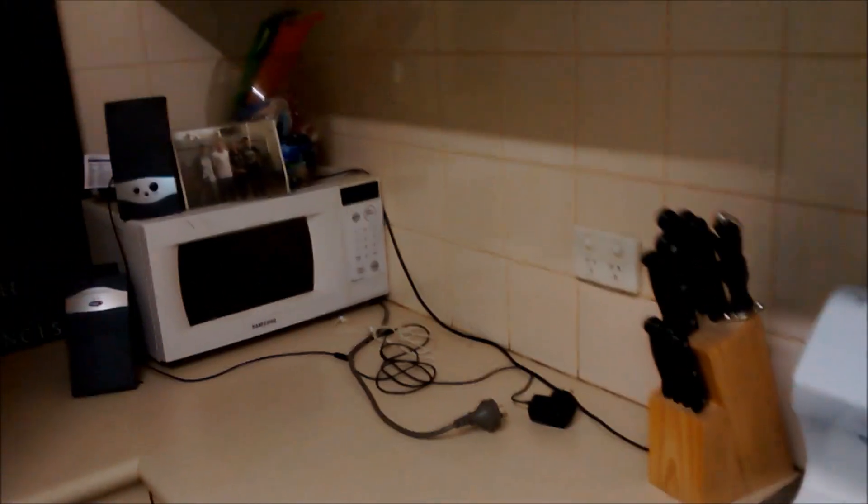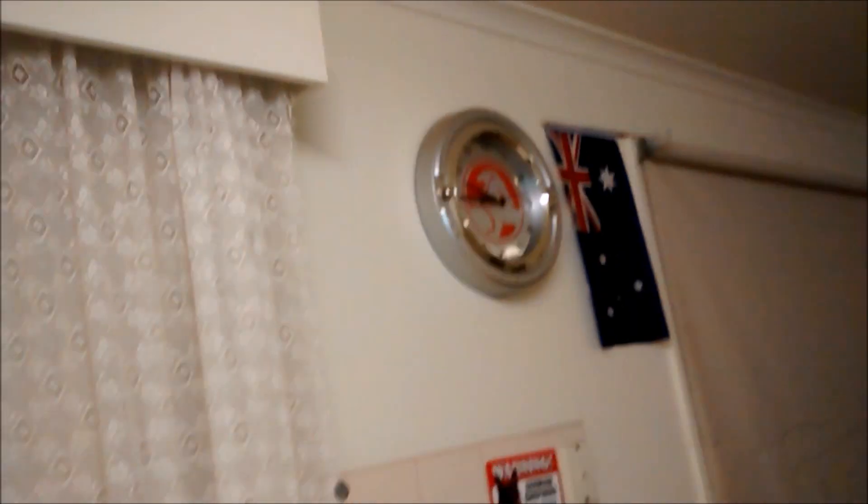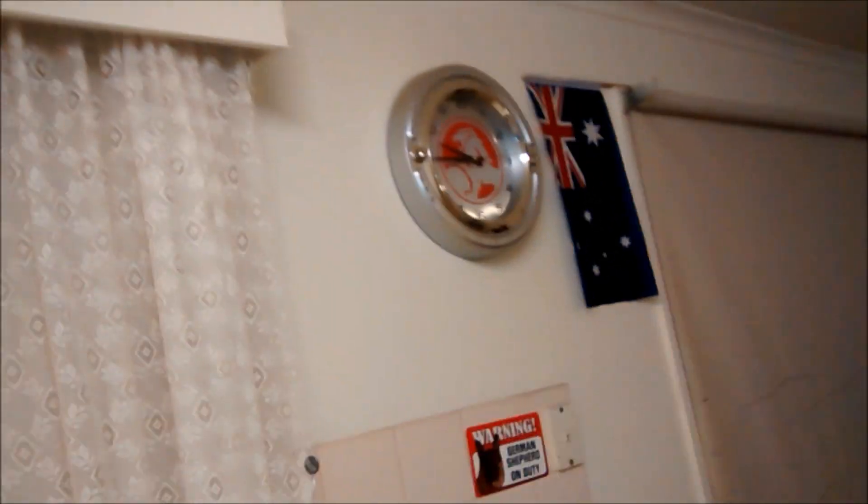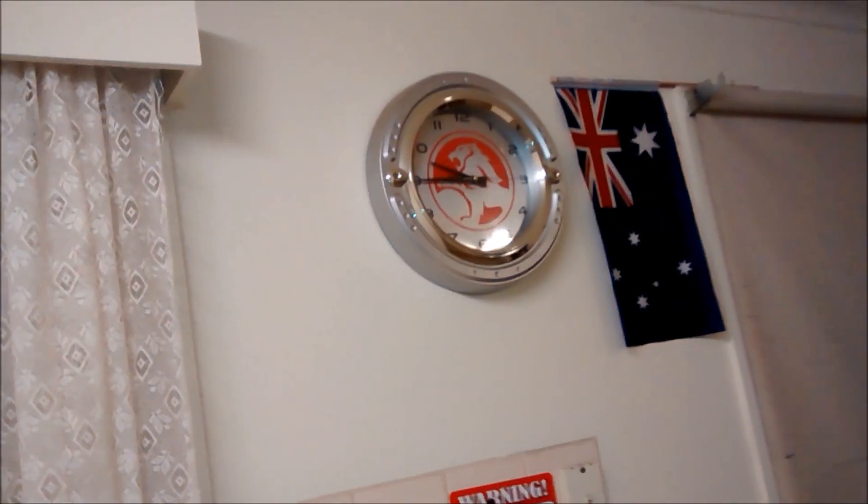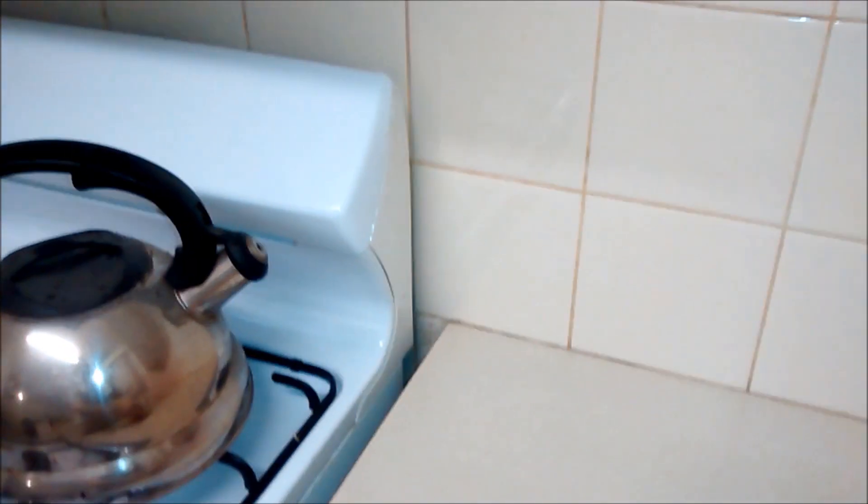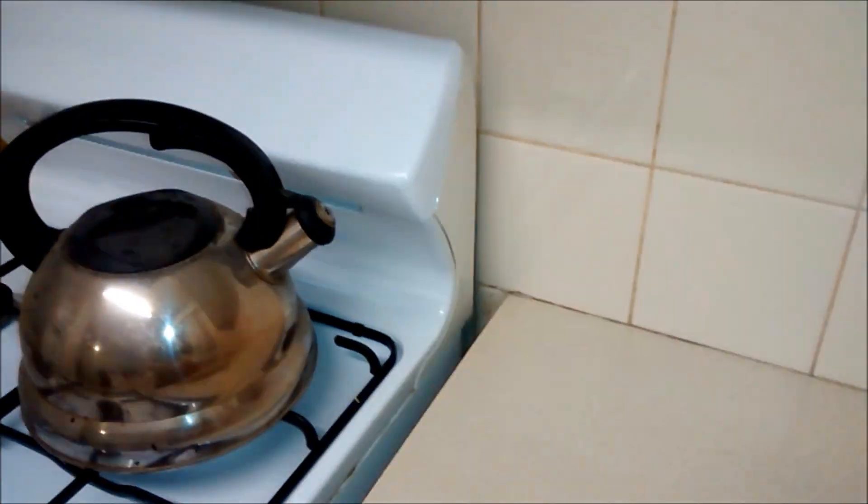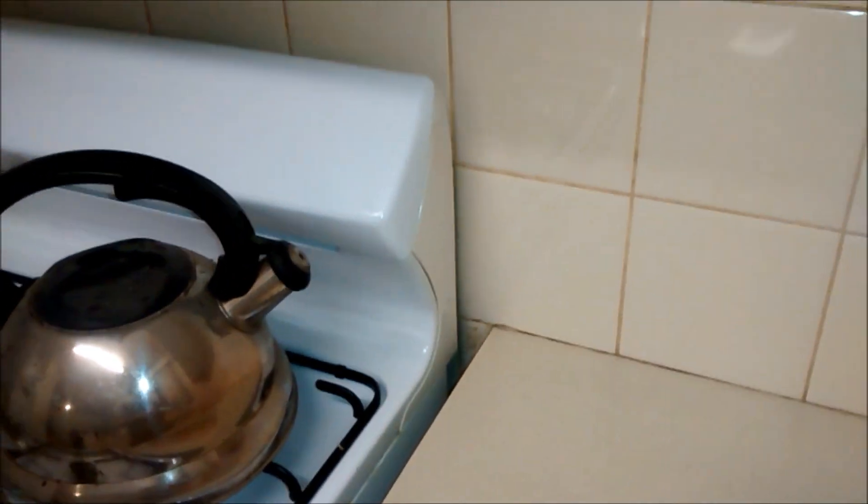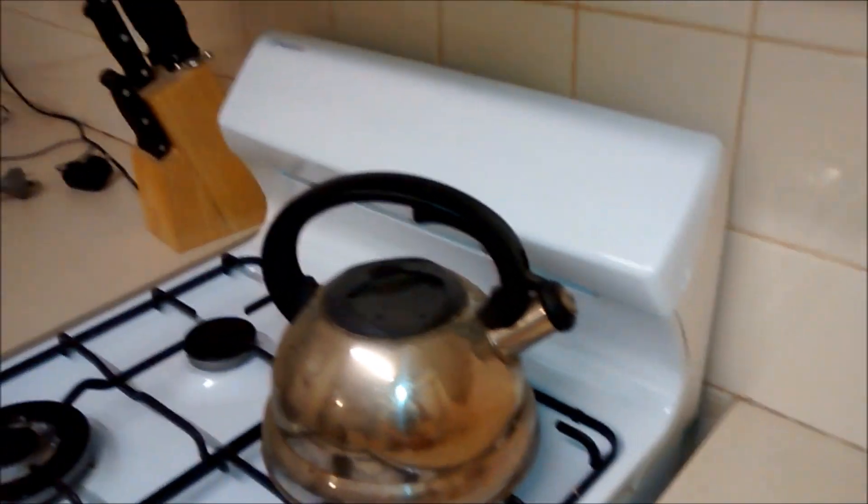And same with the clock on the microwave. Just get one of those old school clocks. You know, a little battery is not going to cost you money to run.